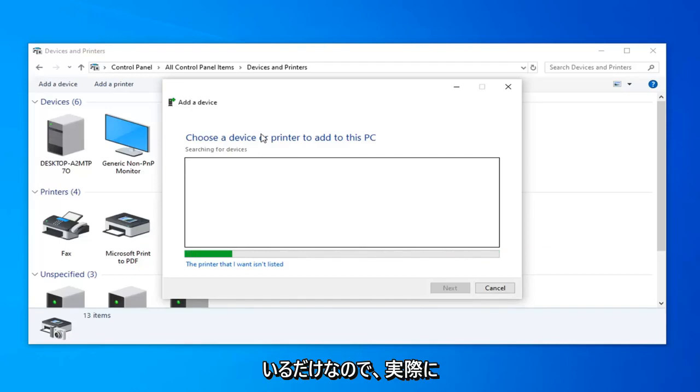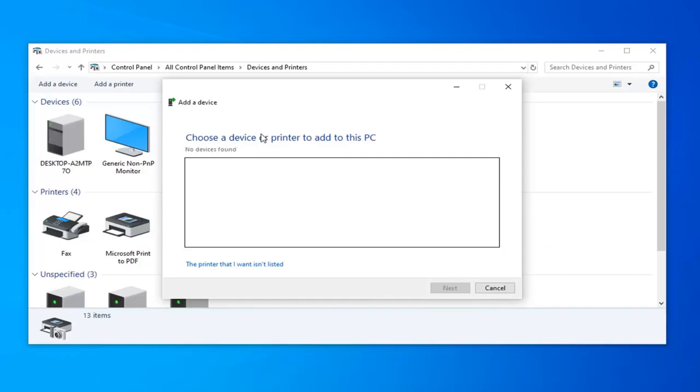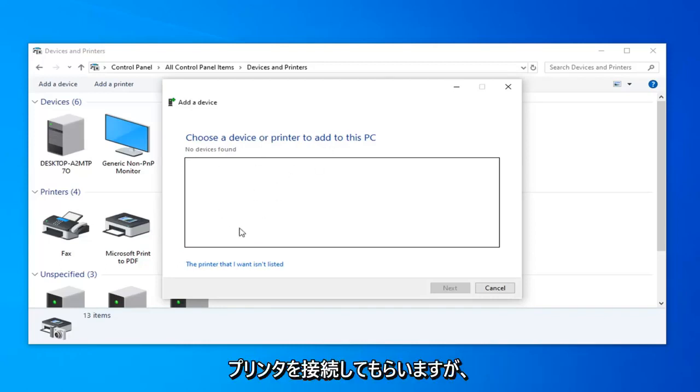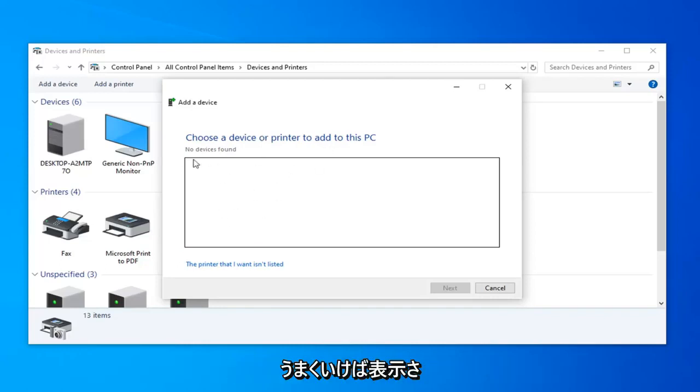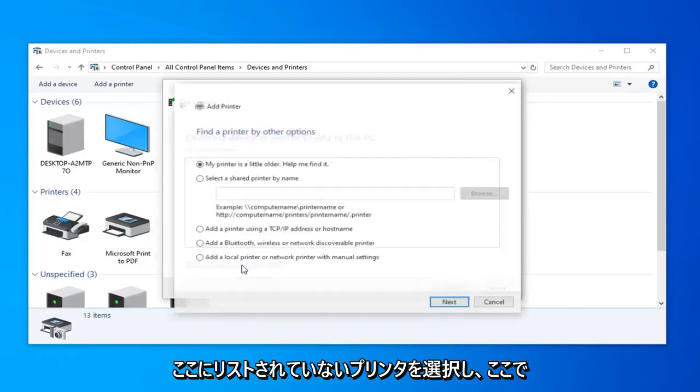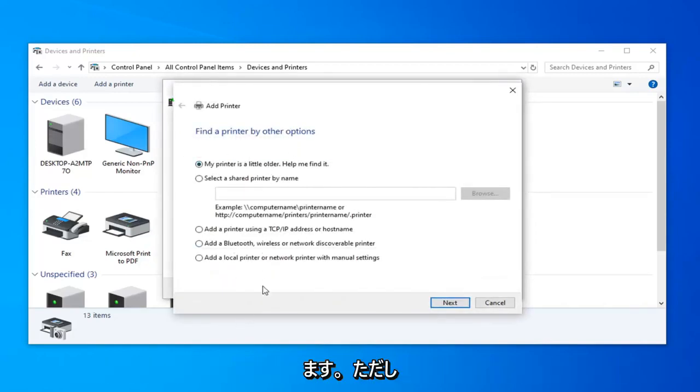If you don't actually have any physical media, usually you'll be able to find something online and usually it will be directly through the makers or the manufacturer of that printer. So I don't actually have any printer hooked up here, but it should hopefully show up and then you can also select the printer I want isn't listed here and go through the additional options here so you can see we can go further with it.